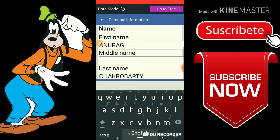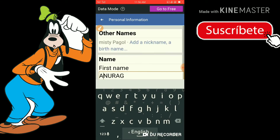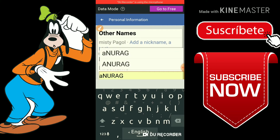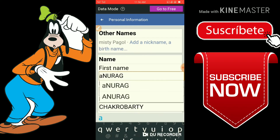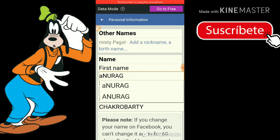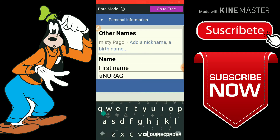You can use the first name field. Enter your first name. It looks a little different but continue with the steps.